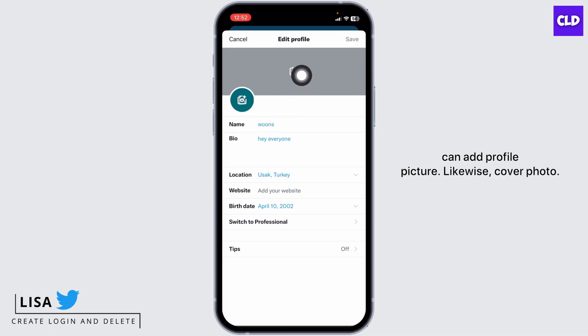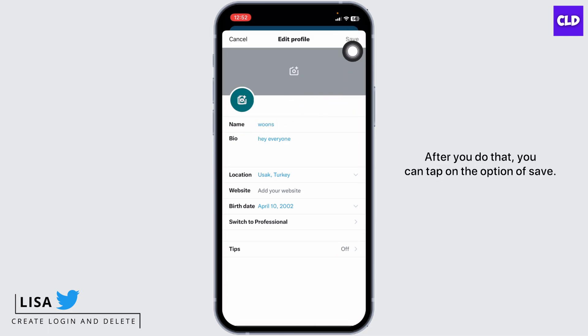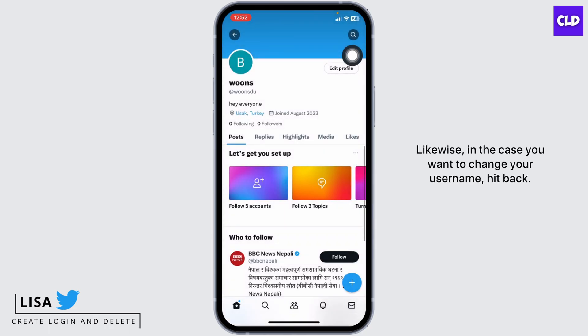Likewise, you can add a profile picture and a cover photo. After you do that, tap on the option of Save.